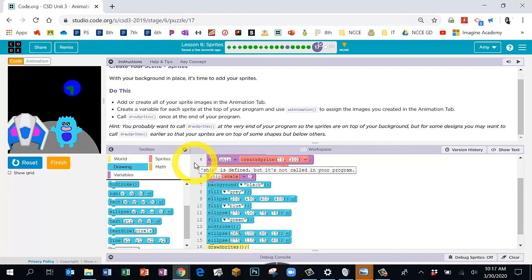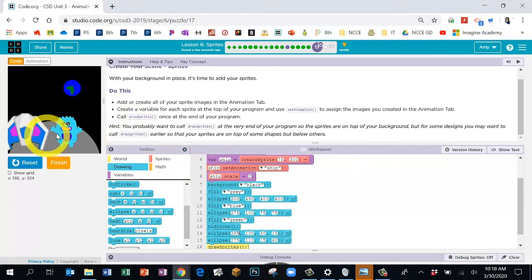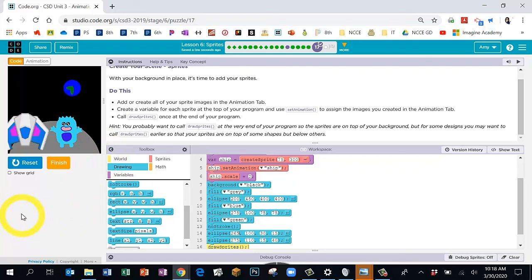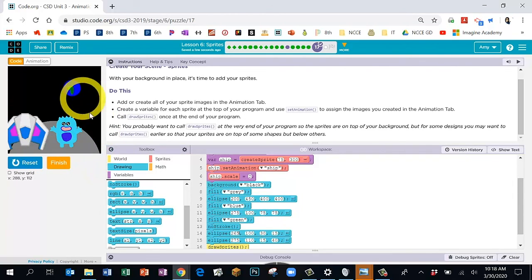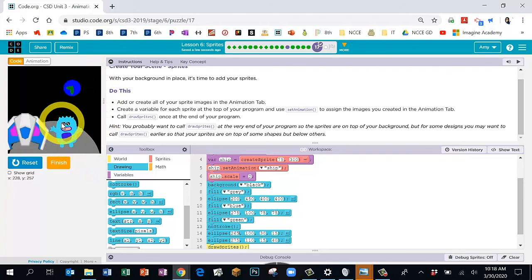Feel free to work on your own sprites and press pause if you need to. Or if you have your sprites already added, you can move on to the last bubble. To clarify: you should have a background, at least two shapes, and at least one sprite or character.